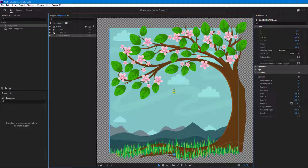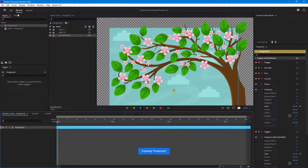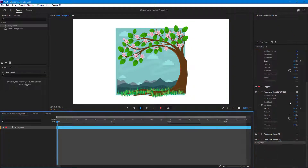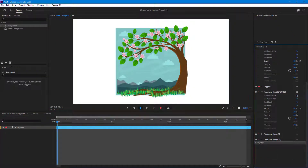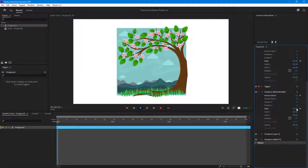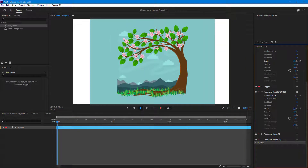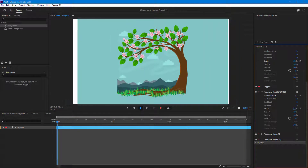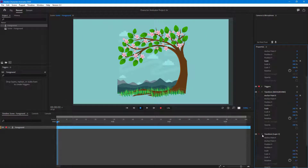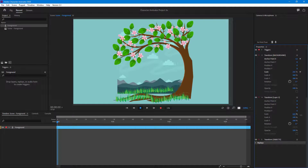What you have to do is turn all of them independent, just like this, and then go back into the record section. Now when you move the background, you can move the anchor point and you can see that only the background layer moves. You can also scale this out independently.